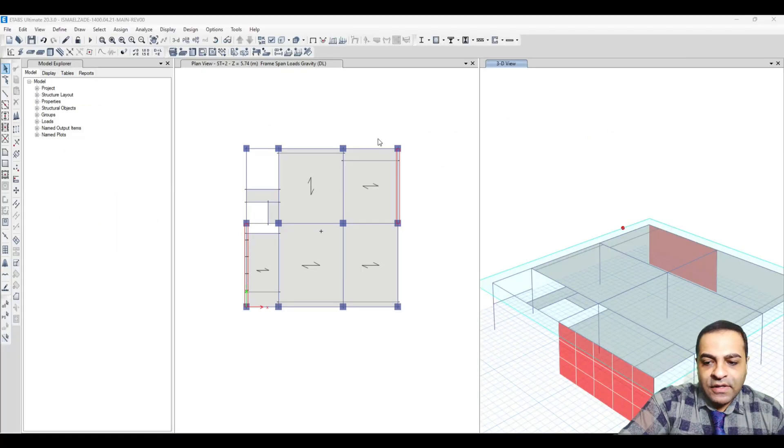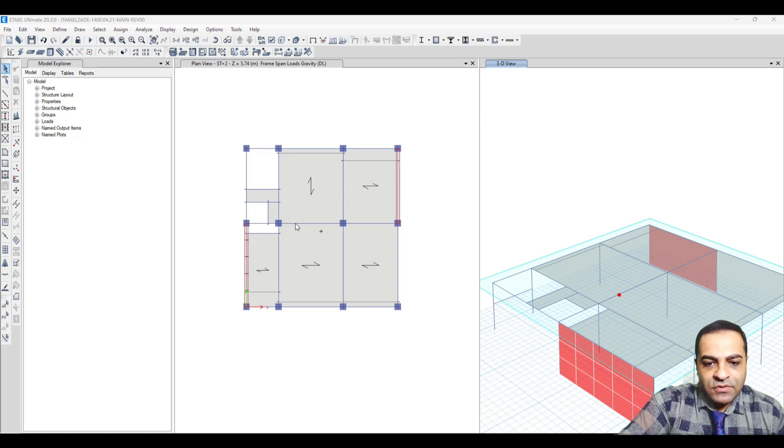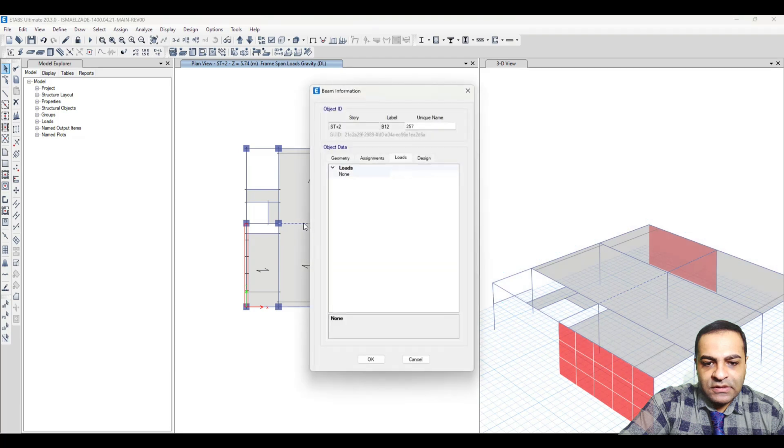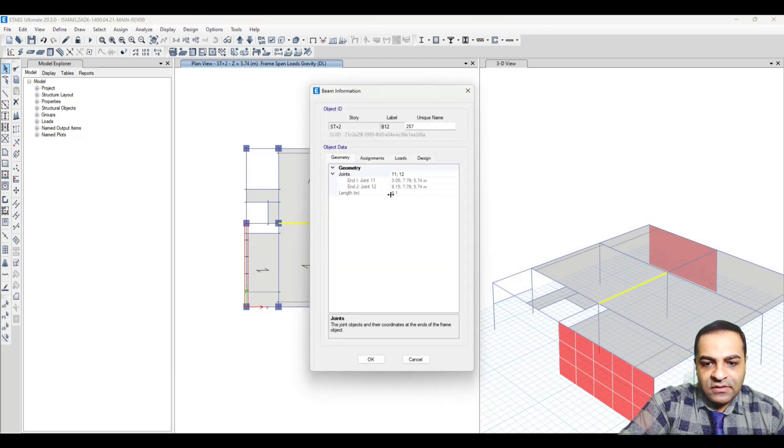We want to assign all of those loadings on beams in ETABS. Suppose this is the beam that we are going to assign load on. The length is 6.1 meters, and half of that is 3.05.